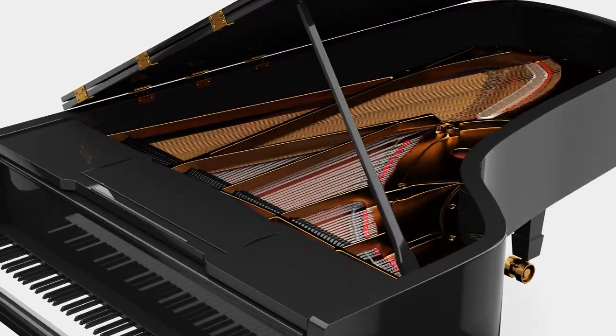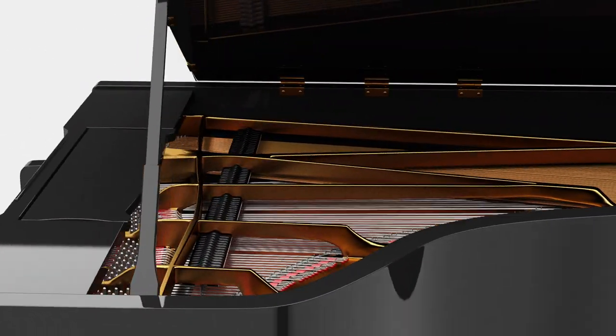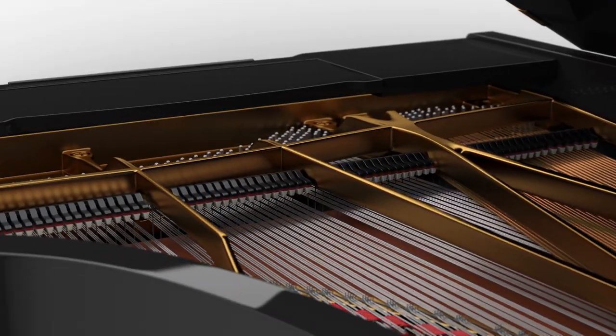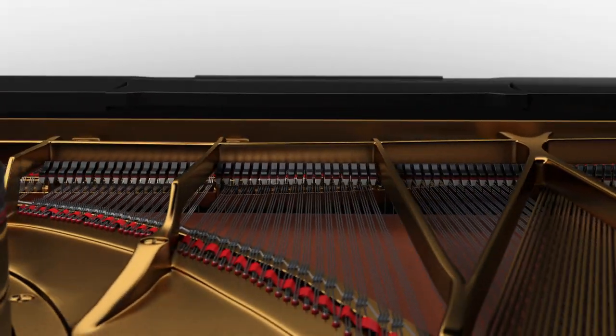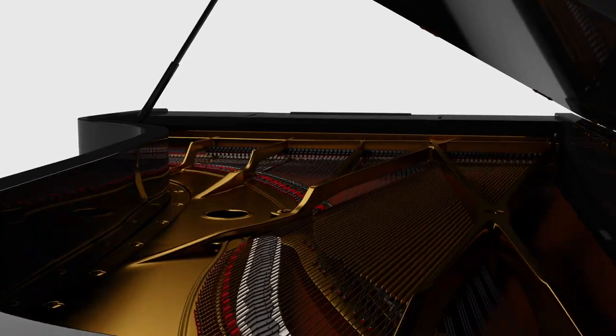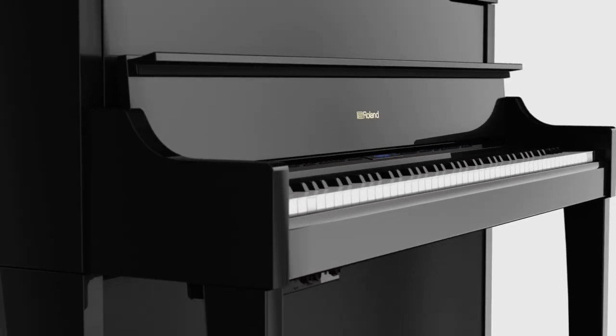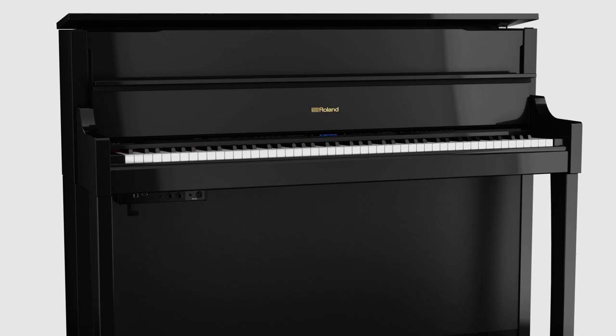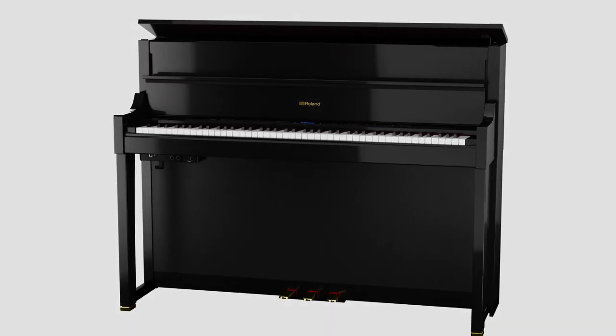This multi-channel acoustic projection system creates the rich, deep sound of an acoustic grand piano. The sound can also be made even clearer by opening the top lid, just like on an acoustic piano.